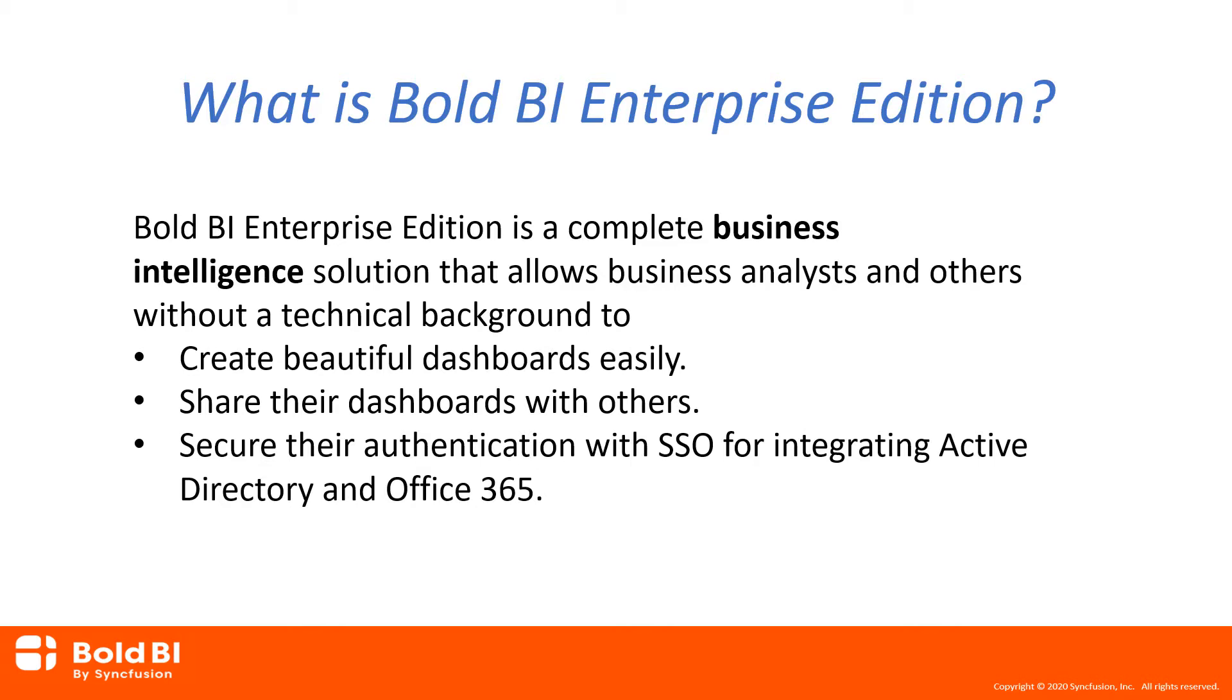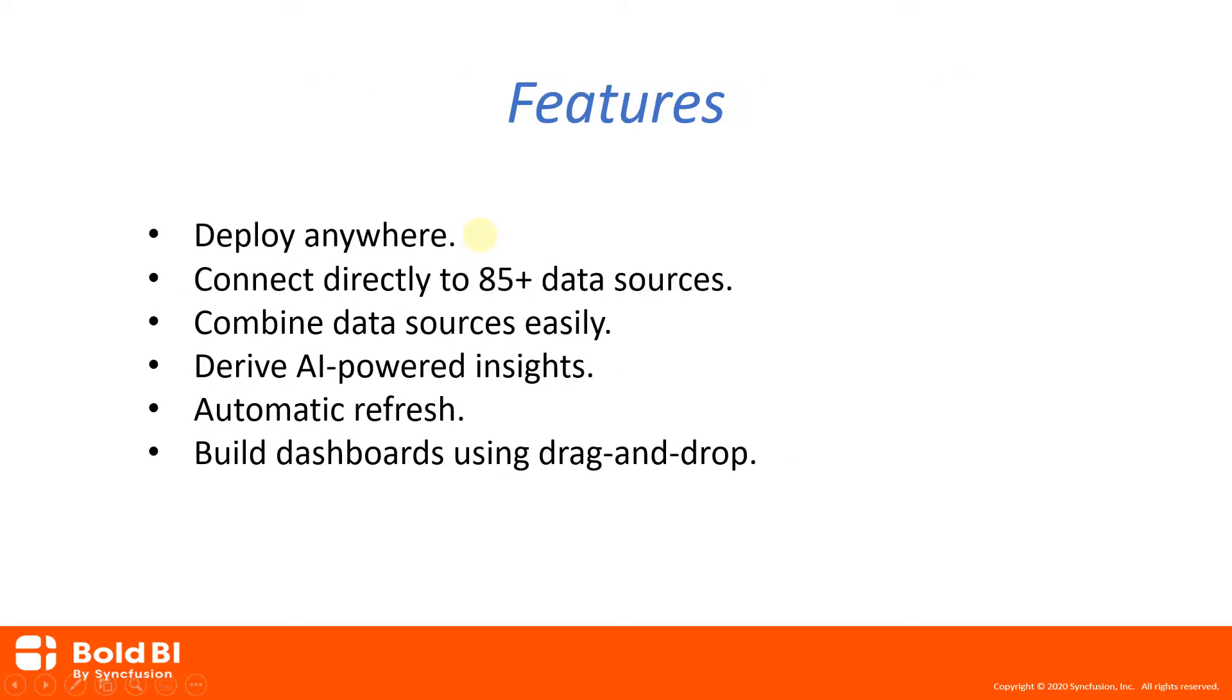Now let's look at the major features of Bold BI. To create interactive dashboards, you can securely deploy the Enterprise BI within your organization or use your own Amazon Web Services, Azure, GCE, or any other cloud provider account. Your data always stays within your firewall and you have complete control.